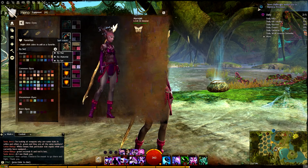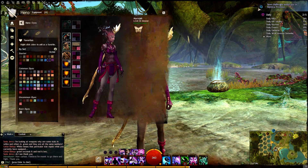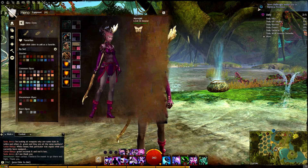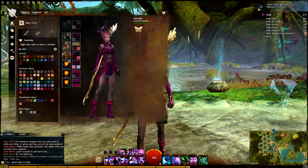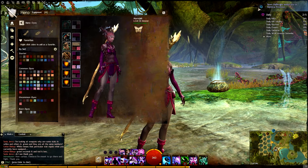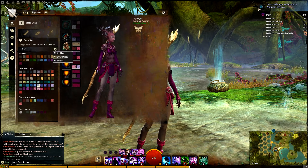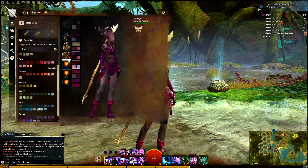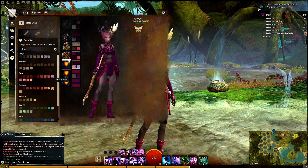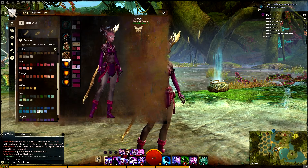As for the dye list, the default layout sorts by rarity: starter dyes, common dyes, uncommon dyes, rare dyes, etc. Starter dyes are the ones you start off with — that's pretty self-explanatory. You can also sort by hue, which groups things into color families.